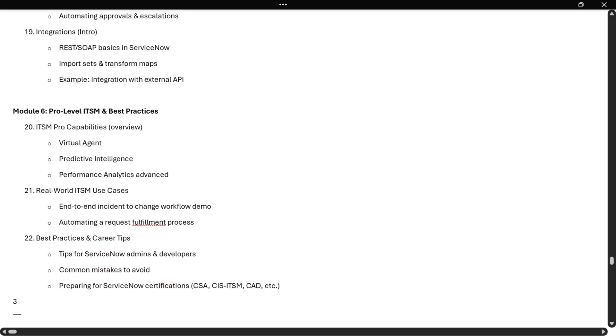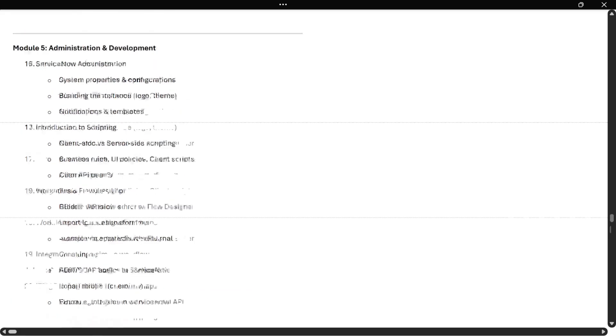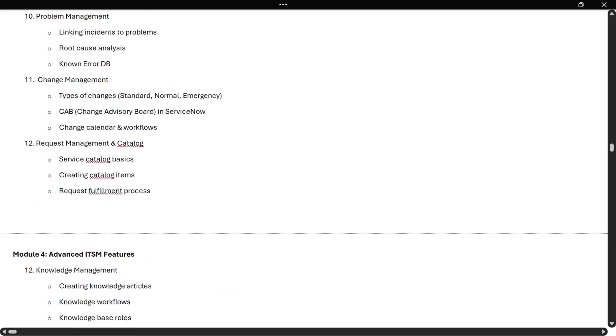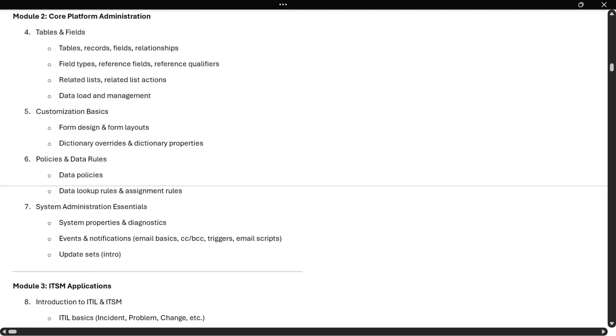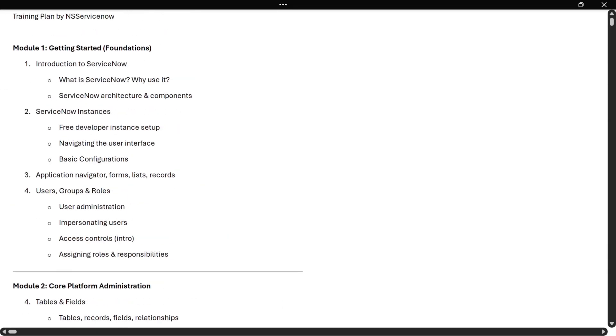Now let's look at the roadmap we will be covering in this series. This is our full roadmap, covering all the topics like covering all the modules.